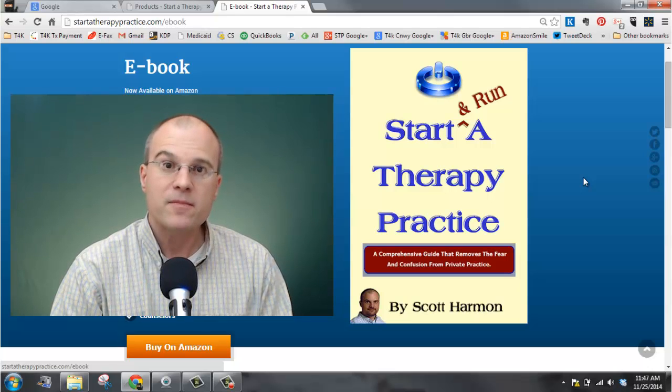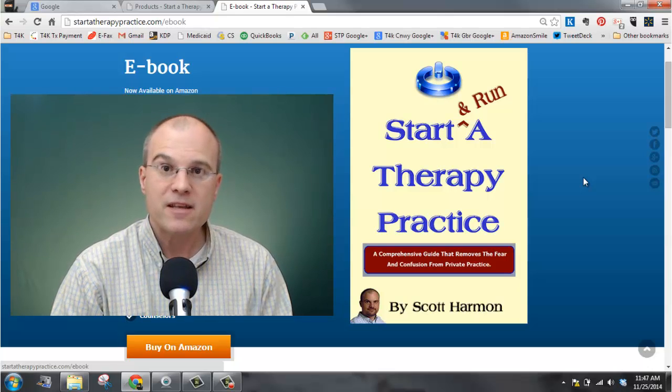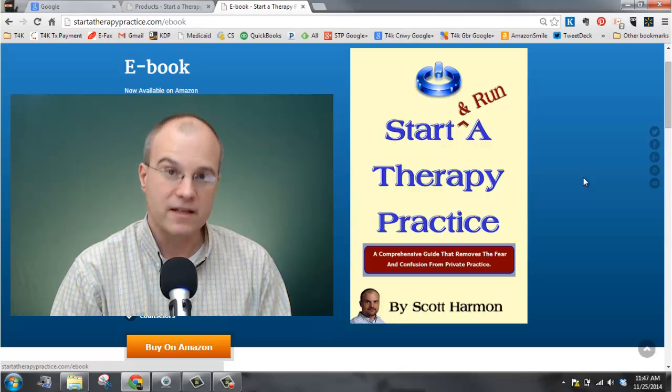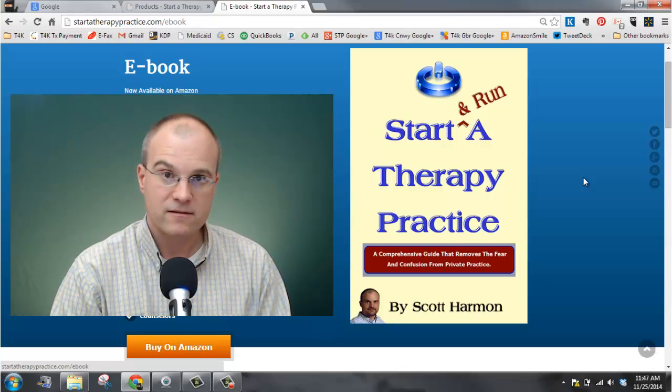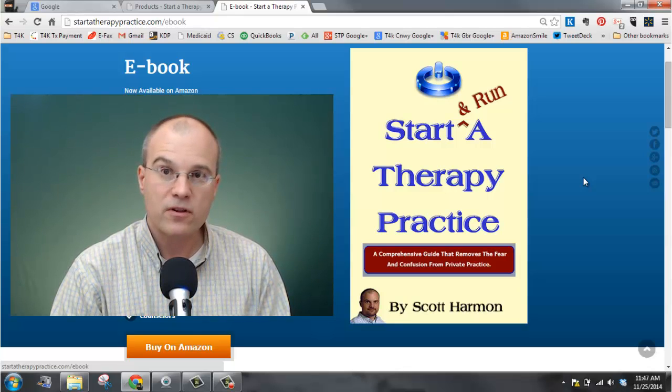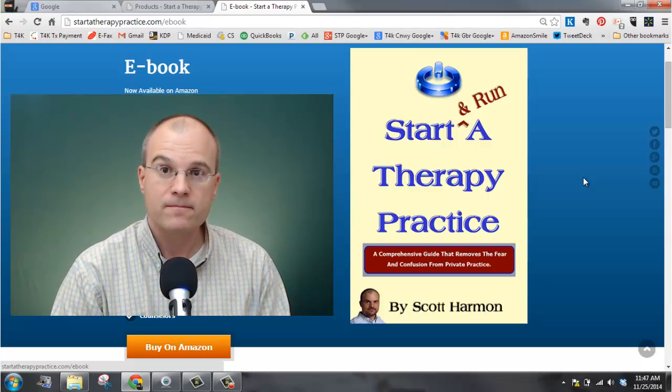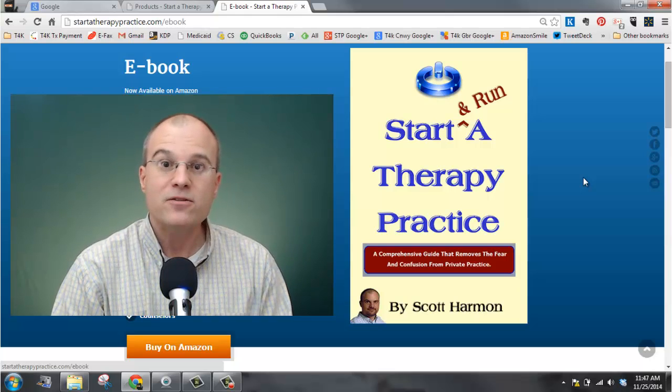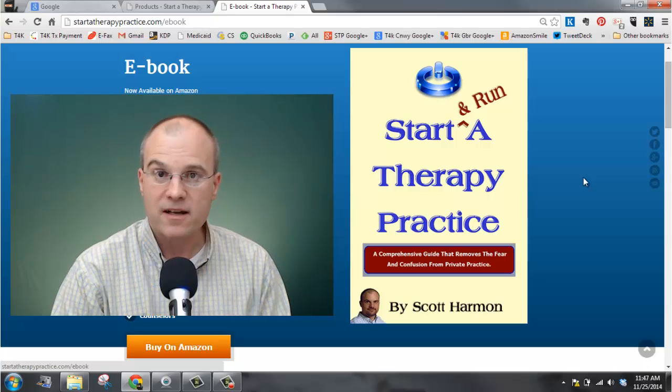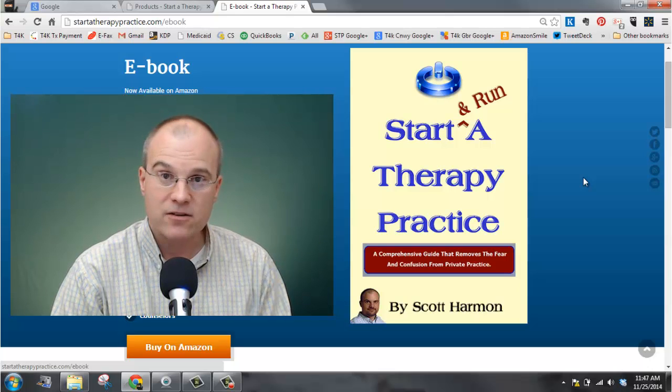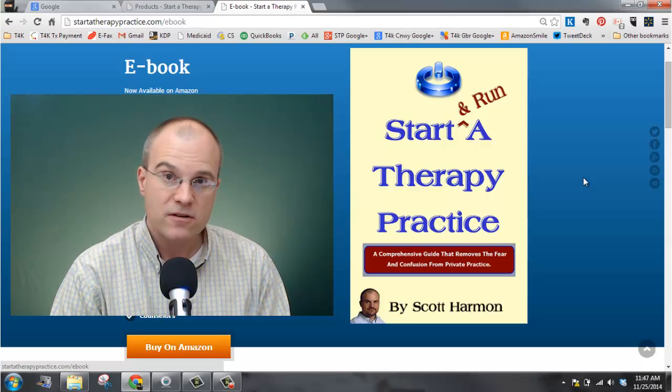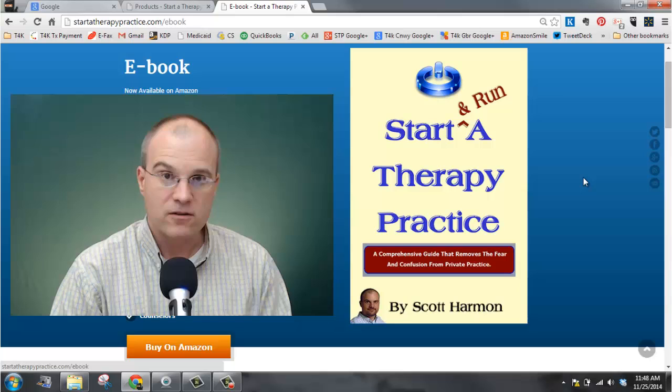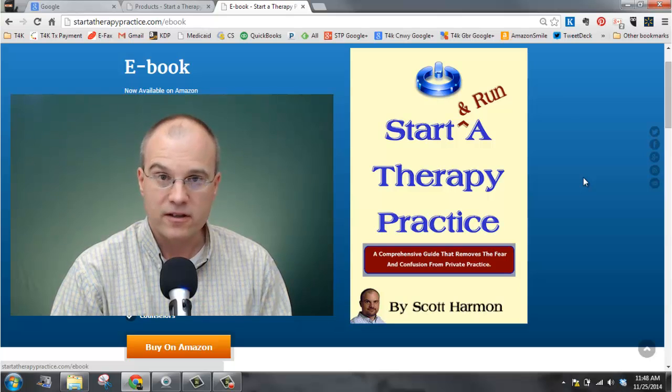If the pop-up does not appear, email me and I will send you the link. Again, this is only for those who are in private practice currently. Be sure to check out my podcast at start a therapy practice dot com and in itunes and stitcher where I interview other practice owners and thought leaders.